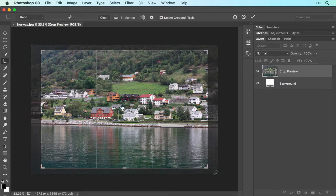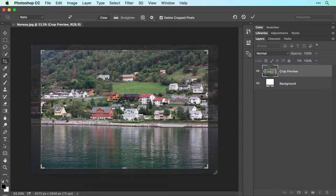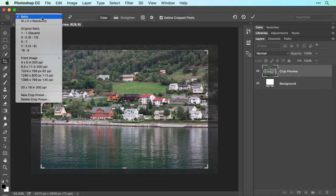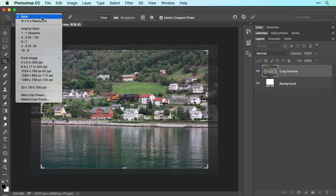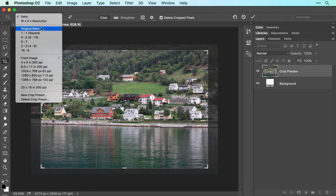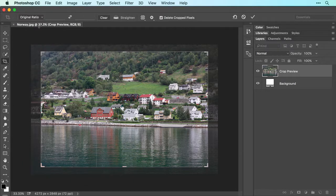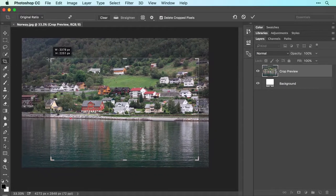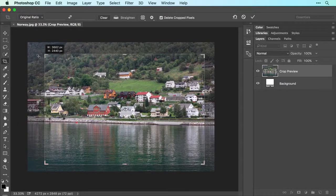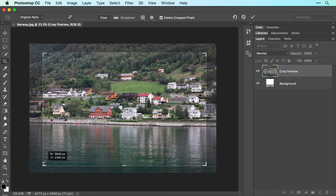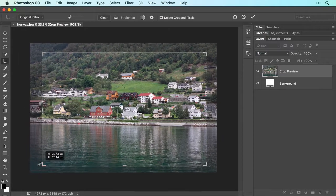To constrain the crop to a certain size, use the menu at the left of the Options bar at the top of your screen, which includes some commonly used crop presets. For example, to preserve the photo's original aspect ratio, choose Original Ratio. Now, as you adjust the crop box, the photo's original relationship of width to height is preserved.